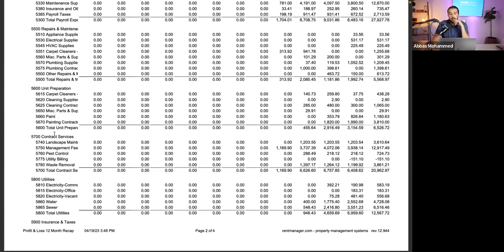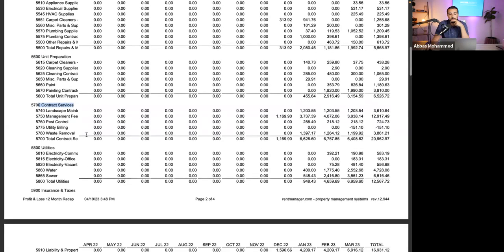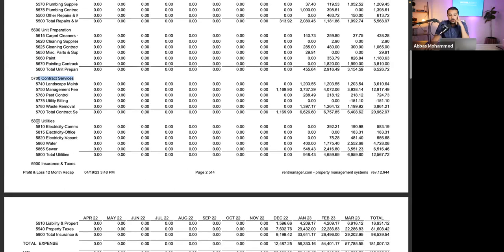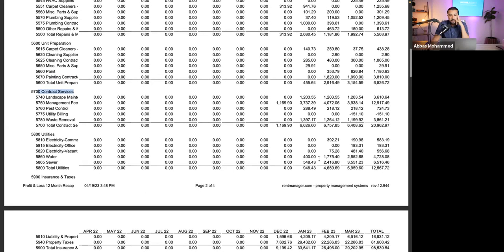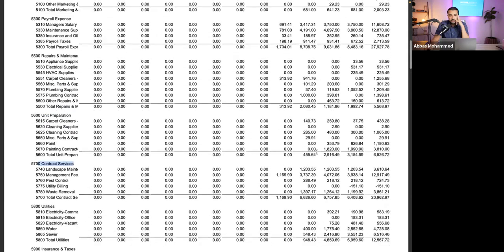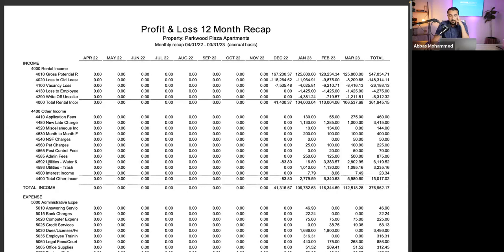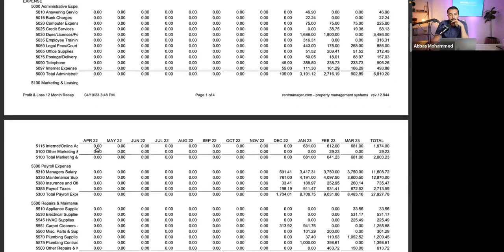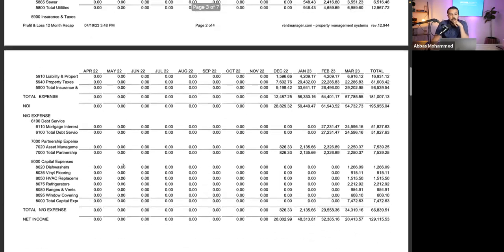When looking at utilities charged as a property expense — water, sewer, electricity — you want to compare that to what you're recovering in income. Most of the time you should be recovering 75 to 90 percent of the utility expense. If you're not hitting that range, I would increase the utility income charge to get reimbursed more of it.